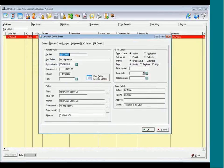Let's have a closer look. When you click on the check sheet icon, this is what opens up your litigation check sheet. Let's have a closer look at the screen.